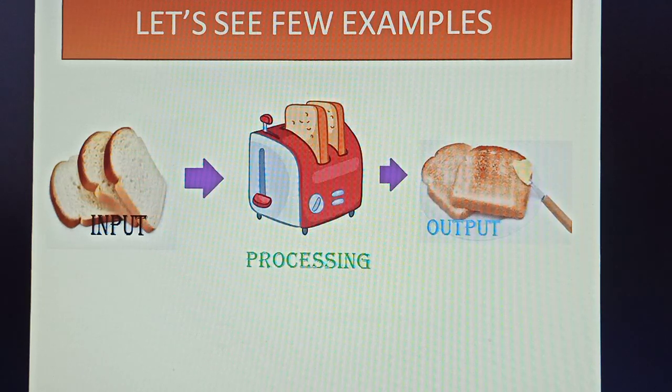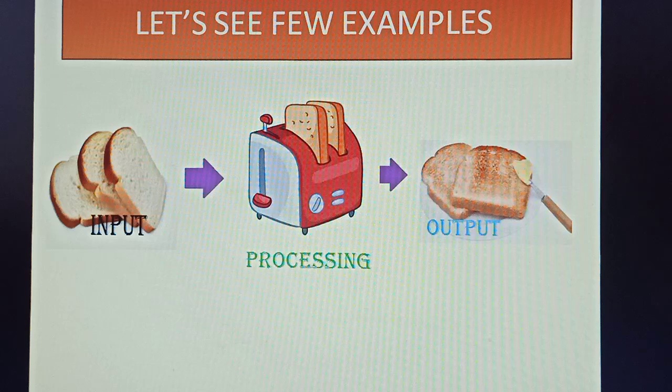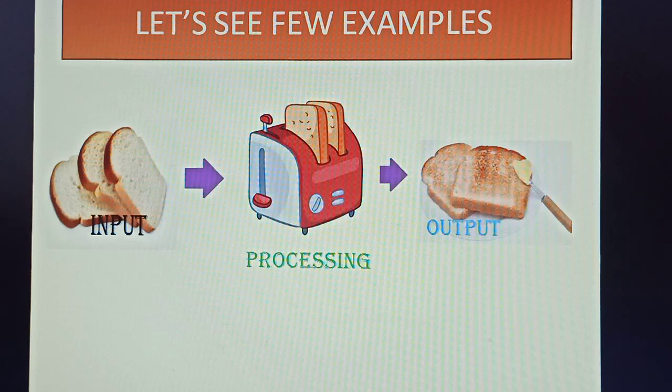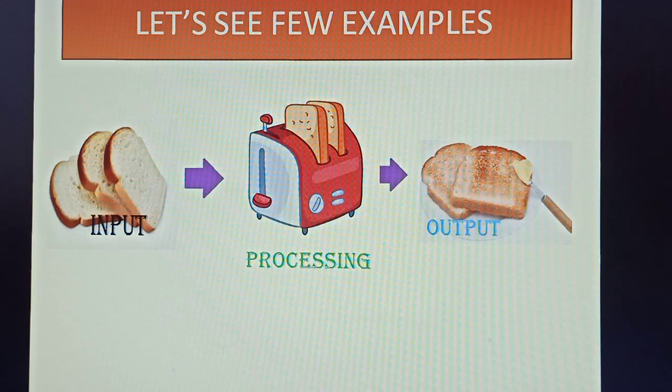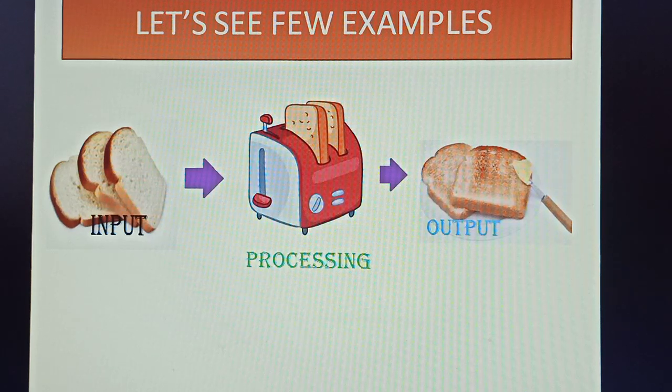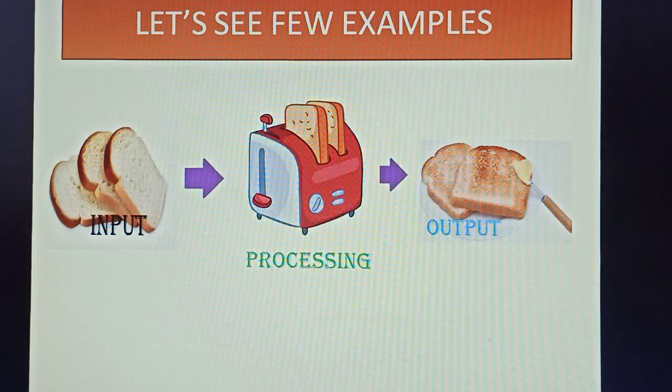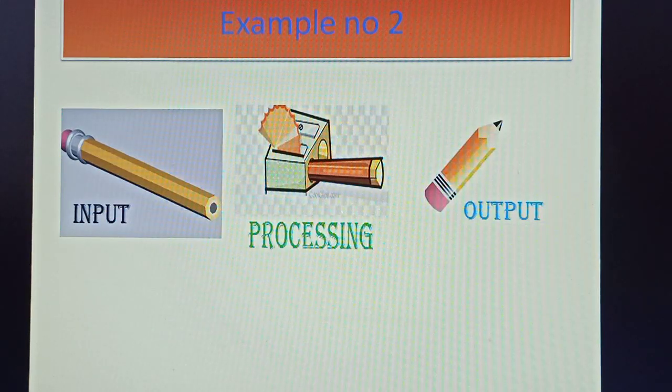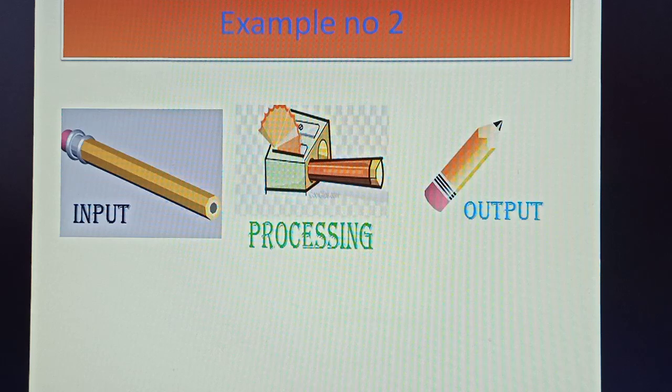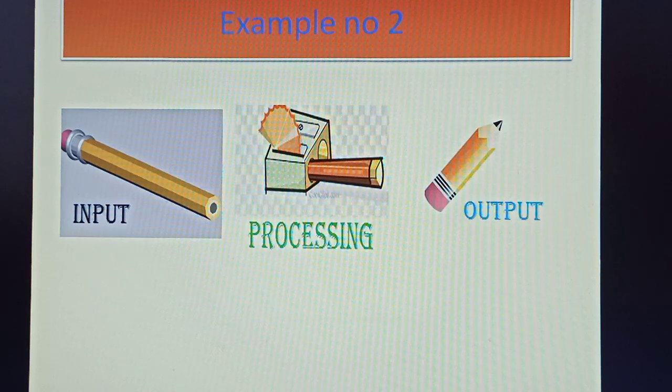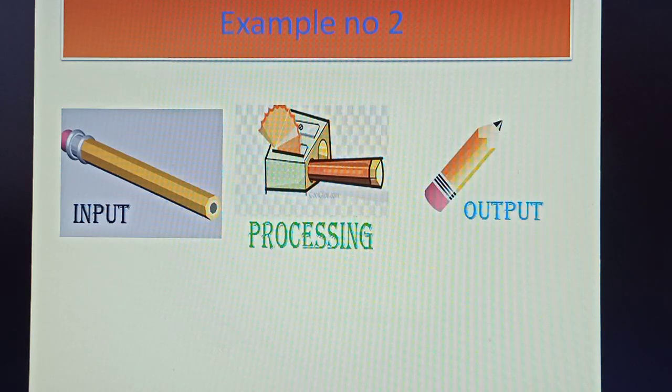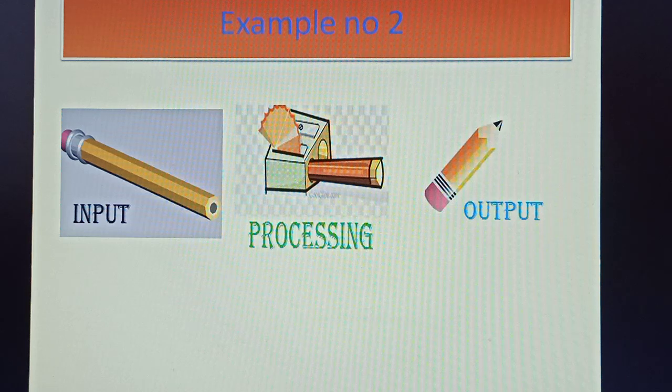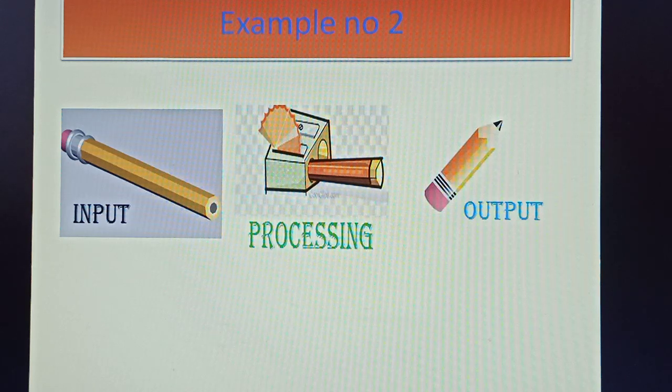Next, let's do example two. It is also from your daily life. Suppose you are having a new pencil, so that's your input. Then you sharpen it in a sharpener, that's the process. And after that, the final result, the output, you will get a sharpened pencil which you can use to write beautifully.